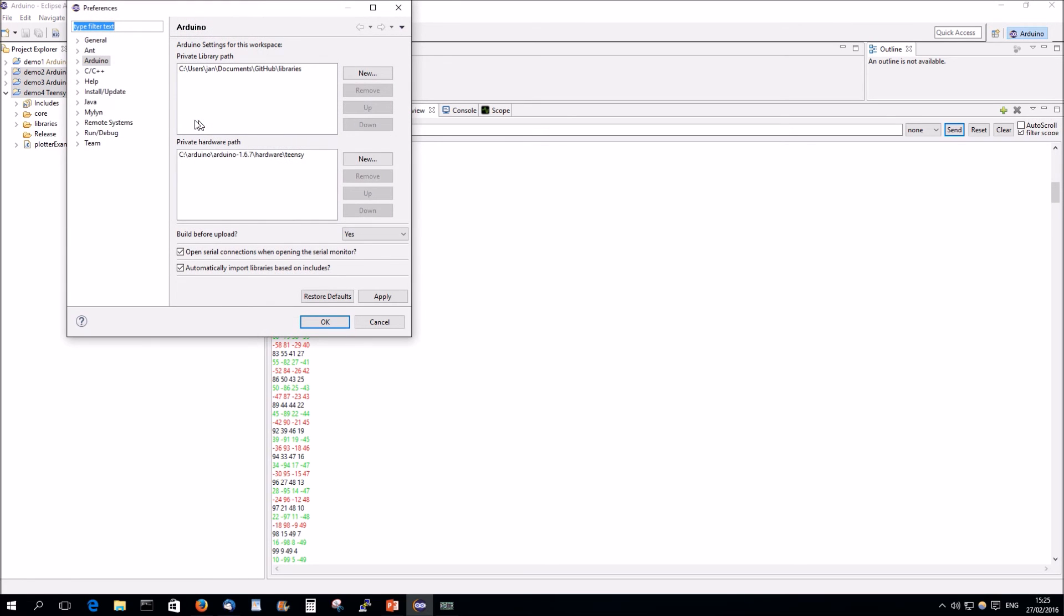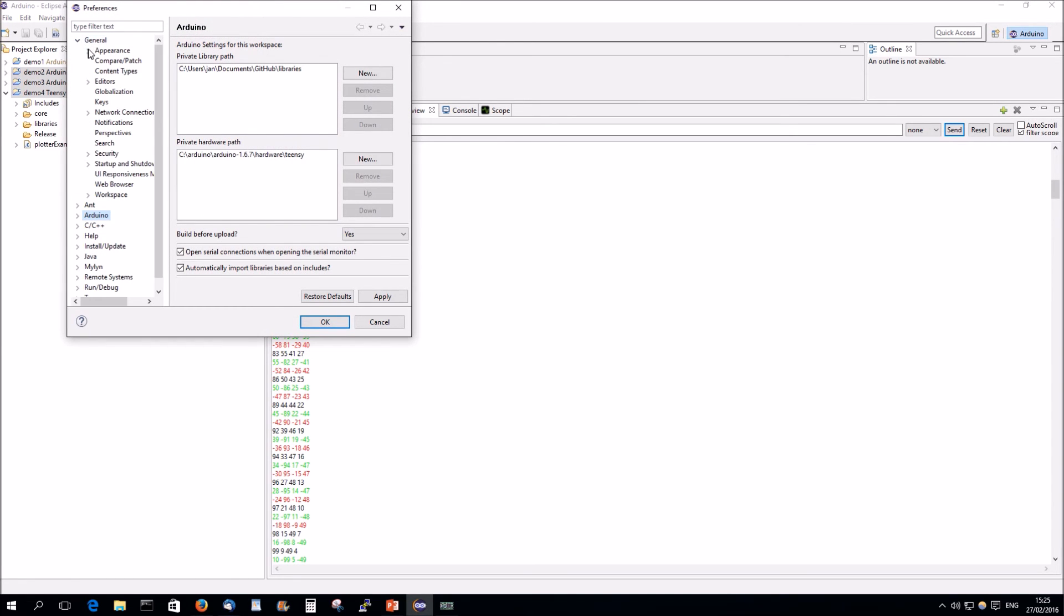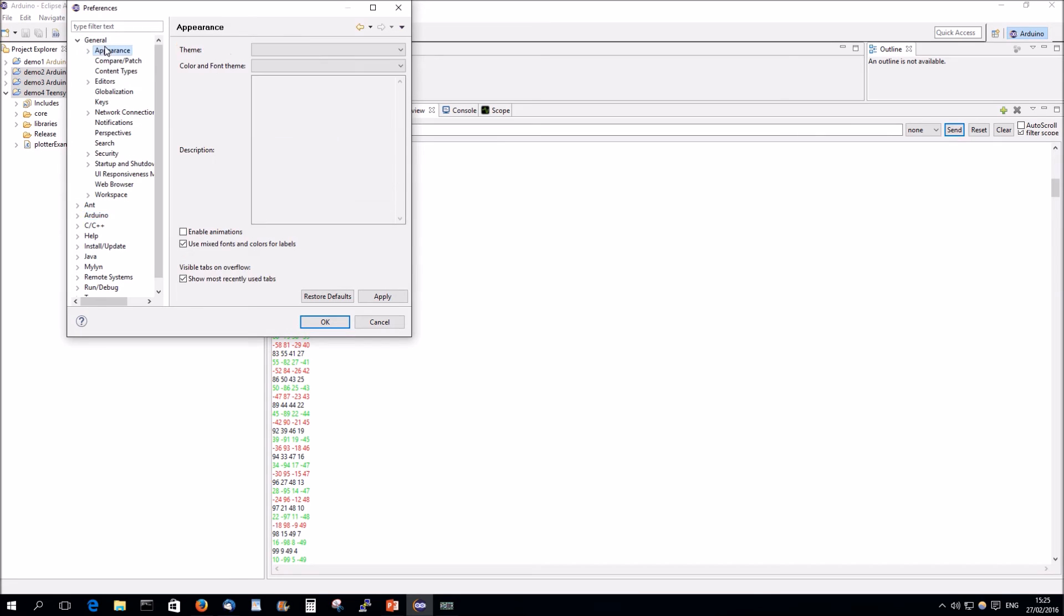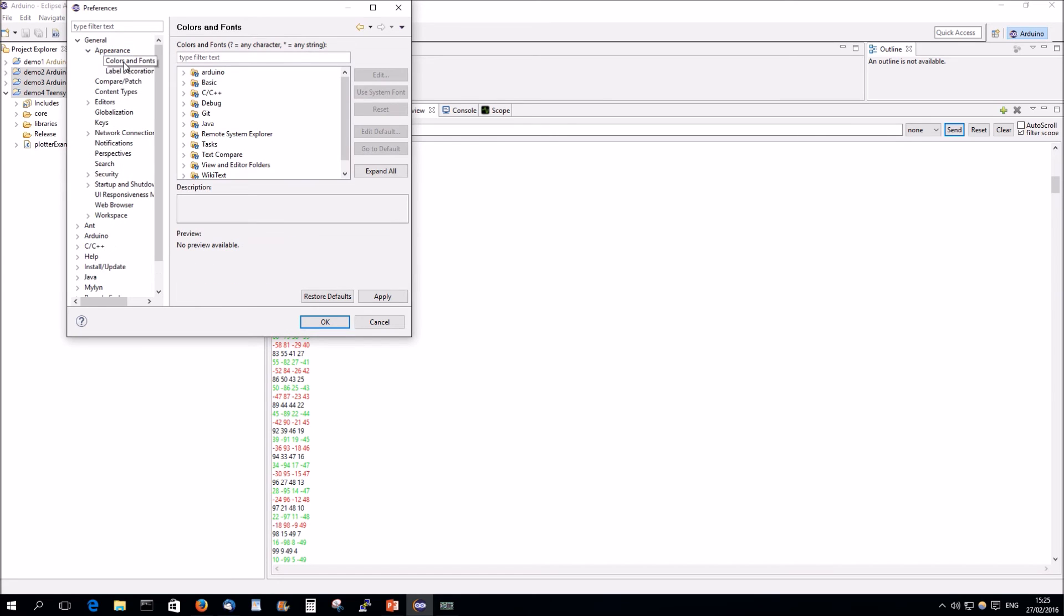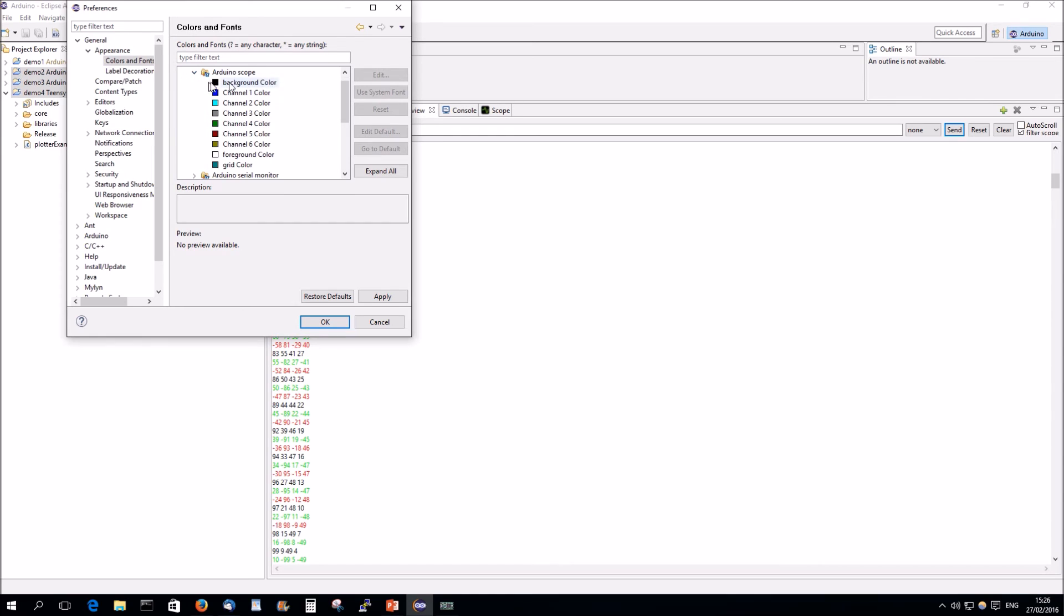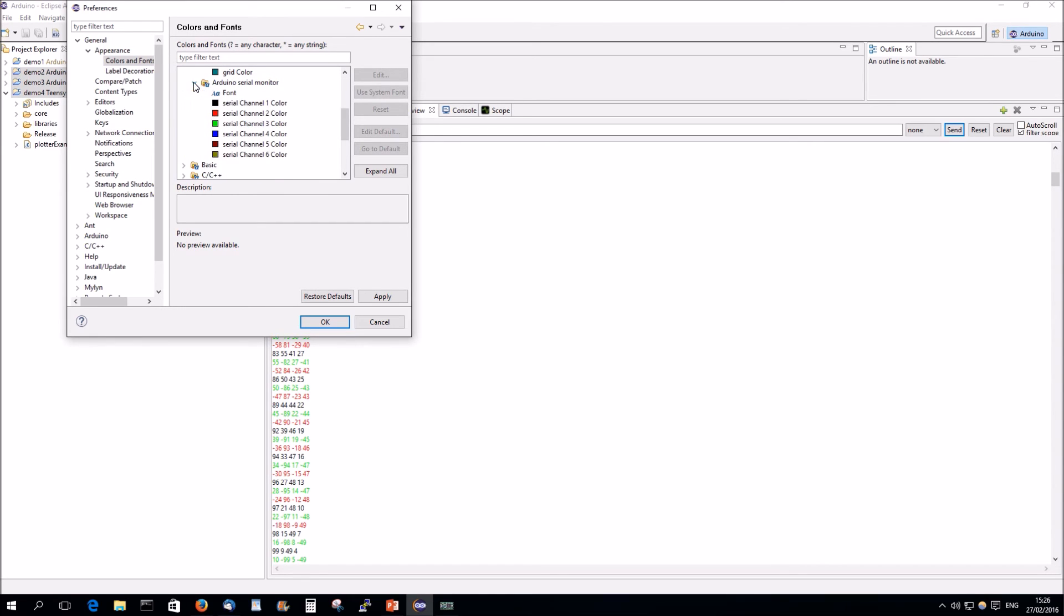In the preferences, general, appearance, color and fonts. You see here, Arduino. And you can change here the scope colors if you want. And you can change the serial colors. So, black is serial one.